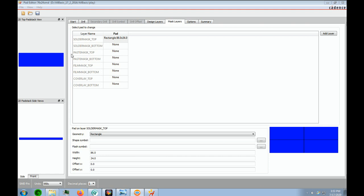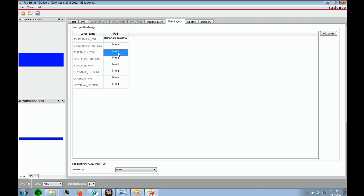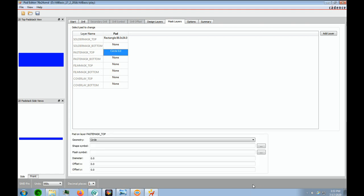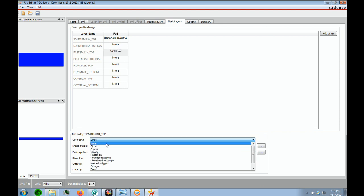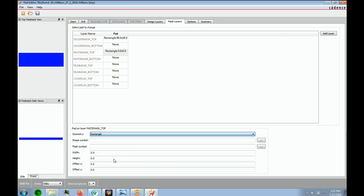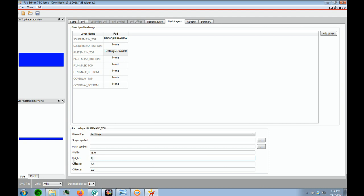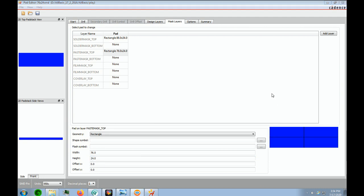The next thing is the paste mask top. And again, it's not a circle. It is a rectangle. And that is going to be the same exact size as our regular pad, which is 76 and 24. And that takes care of that.